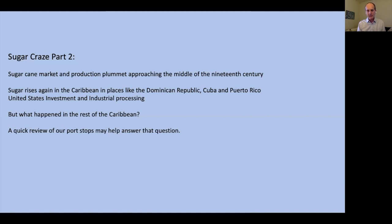What happens with sugar cane production? It comes back, due to intense investment from predominantly U.S. business interests, and comes back in the places that had been utilized differently — the Dominican Republic, Cuba, and Puerto Rico. U.S. investors came in with enormous amounts of money and a far more industrial mindset to produce sugar on a large enough scale to make it profitable again.